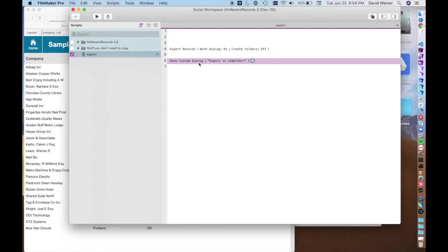You can specify where it's supposed to go ahead of time, what the file name is supposed to be ahead of time and make it a little easier for your user to interact with, improve their user experience.